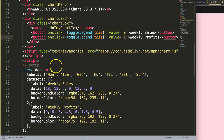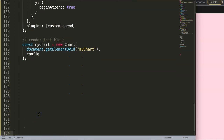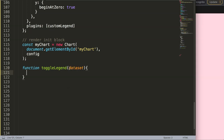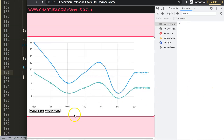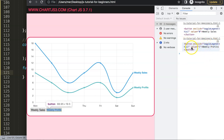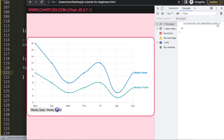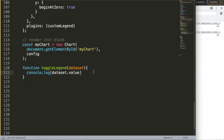Now I want to create the functionality. I'm going to scroll down and create a function called toggleLegend, which takes 'this' as the argument — representing the dataset index number. I'll console log the dataset to show what we get. If I click, we get the full button element. I don't want that — I want just the value. So adding .value now extracts only the value of the button.